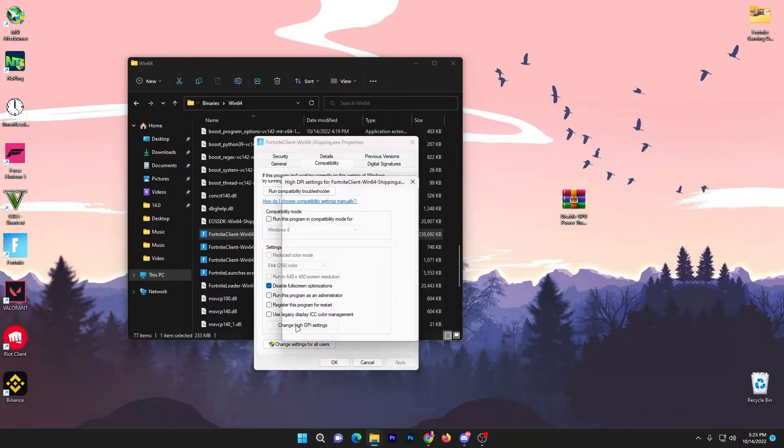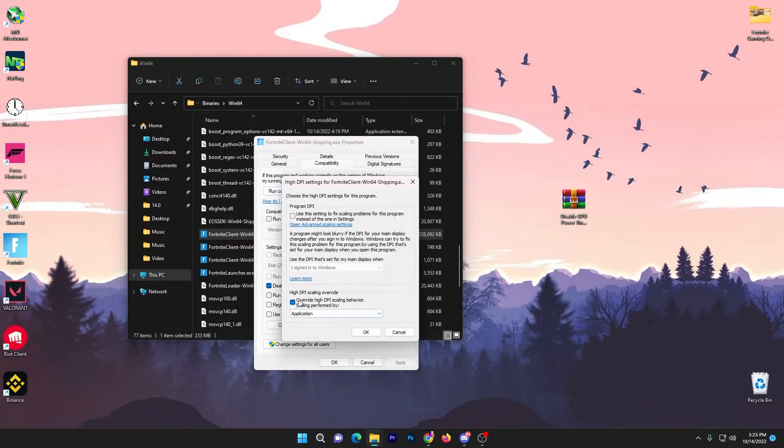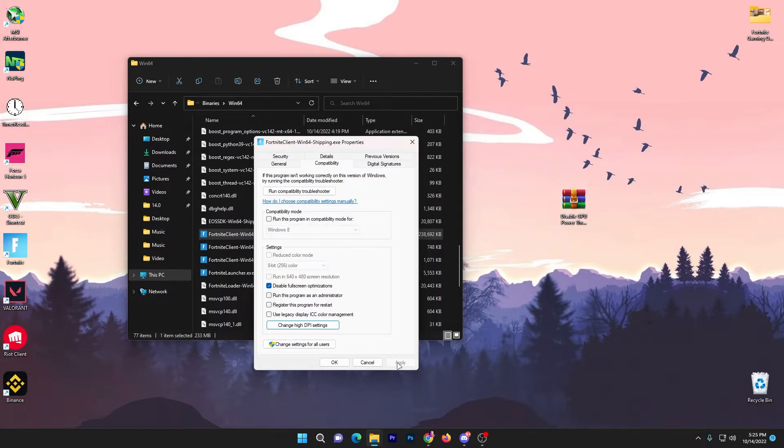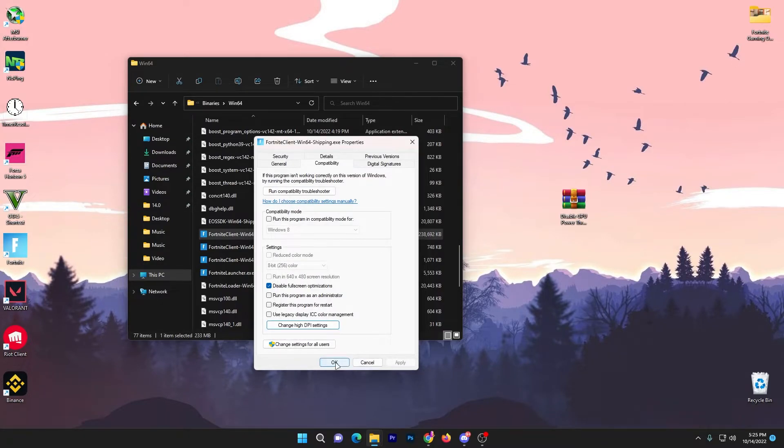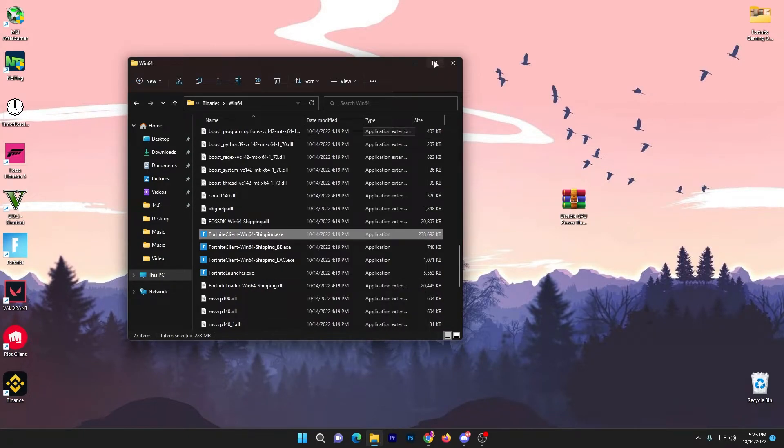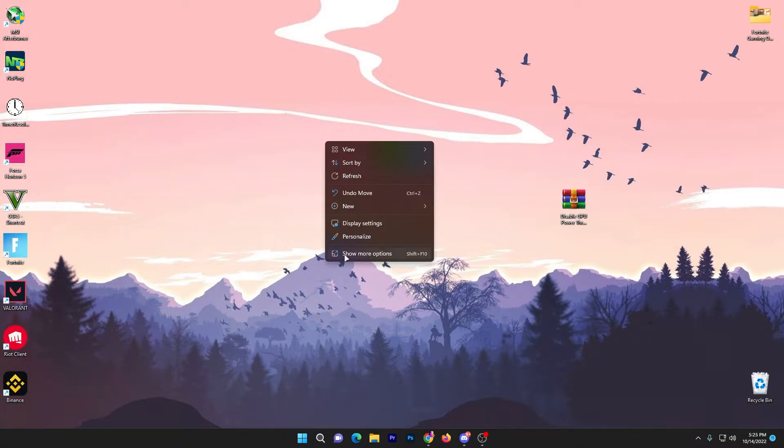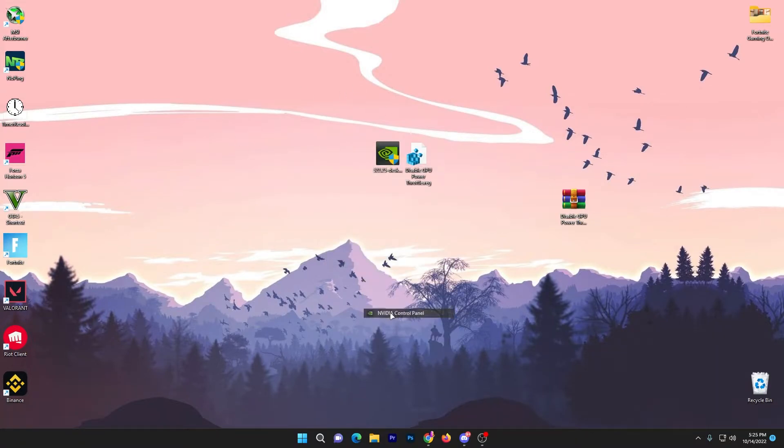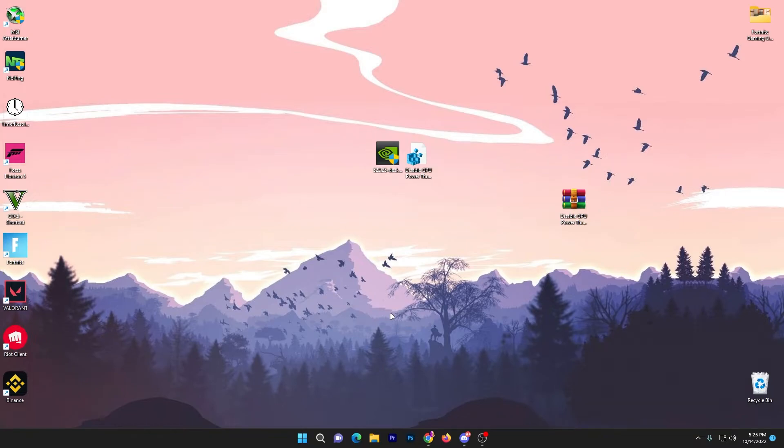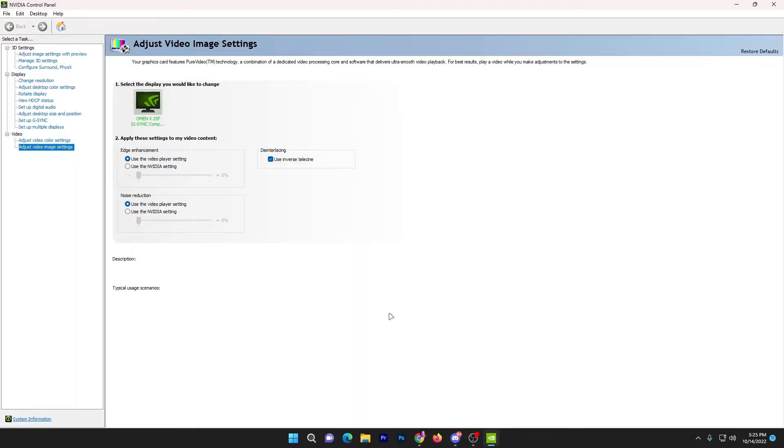Go to change high DPI and click on override high DPI scaling behavior, then click OK, hit apply and click OK. Close out this window. Now in the last step I'm going to show you the best settings for your NVIDIA control panel. Right click on your desktop in any empty space, go to show more options, go to NVIDIA control panel, and here you will go to this kind of NVIDIA control panel.